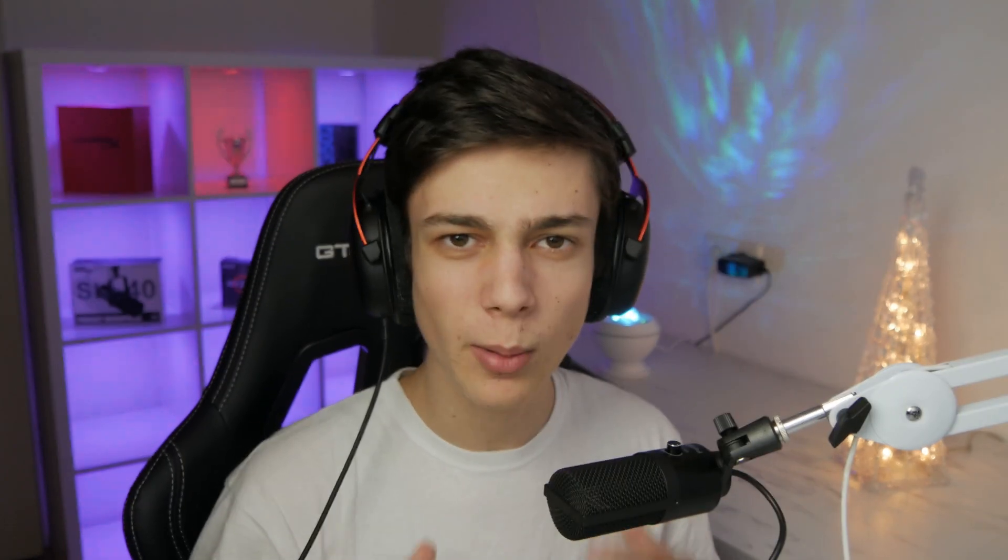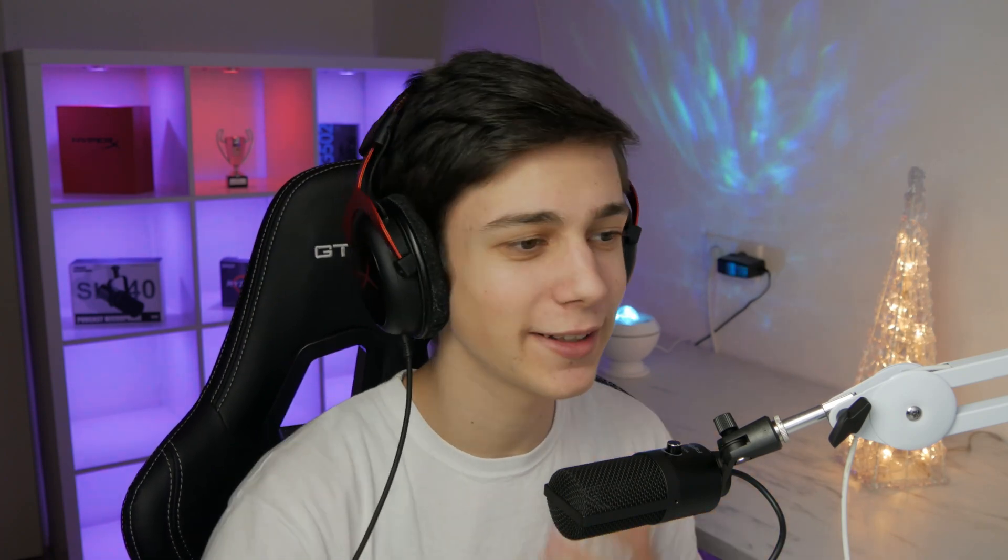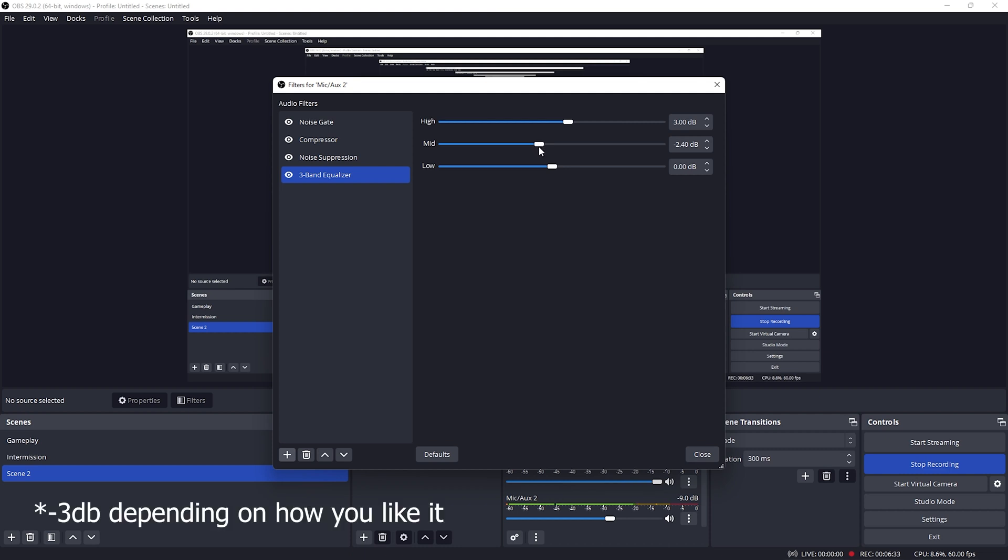Now coming back to the mids, when you reduce the mids you're going to be sounding more radio-y and broadcast-like, like those professional microphones. Obviously do not overdo it again, just lower it to like plus 2.4, 2.5, it's going to sound just as good.